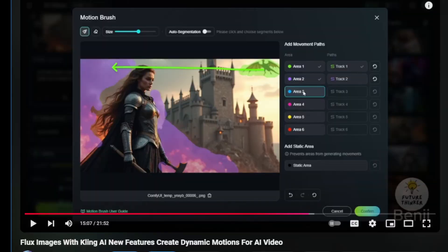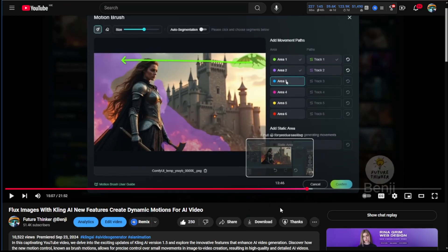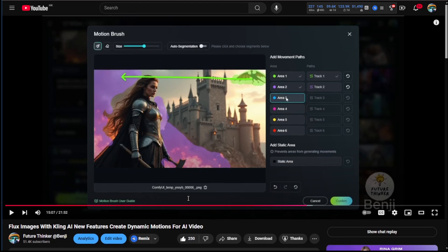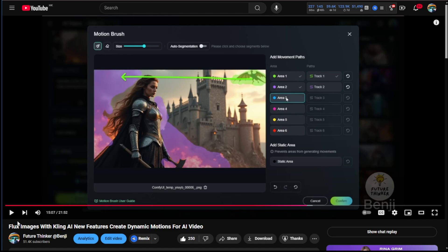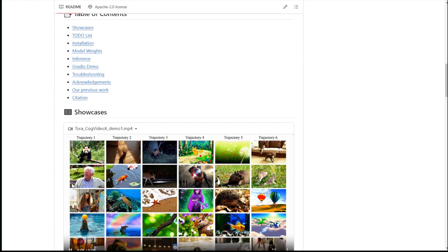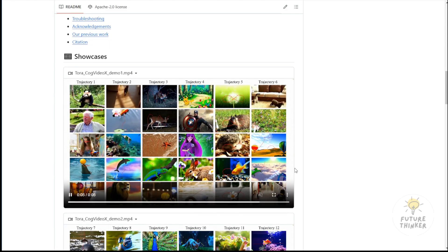Previously, I talked about how to control motions in Kling AI and shared my experience with other AI video generators that lacked the ability to control object motion in generated results. Since then, Kling AI has released dynamic motion control features and today we'll look at another open-source framework that achieves this with CogVideoX.